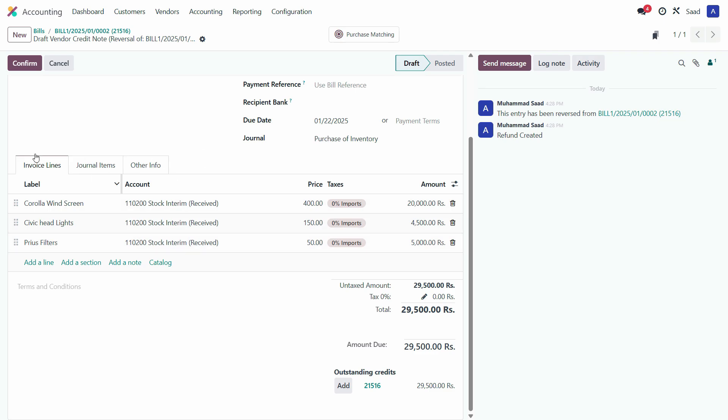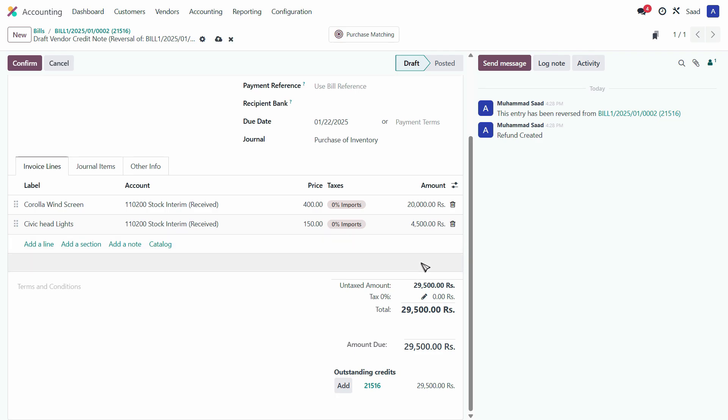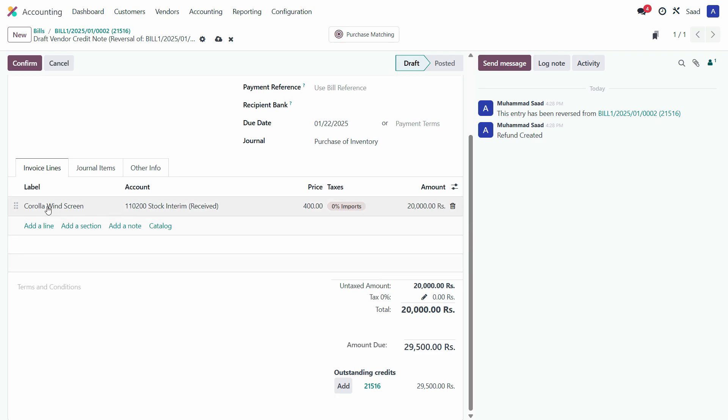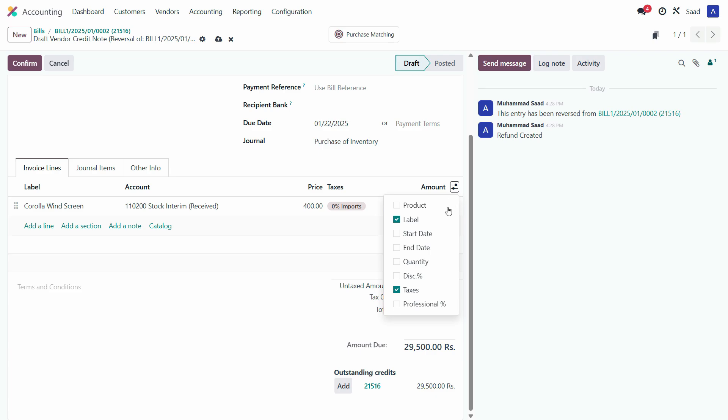It has completely transferred that bill into a return. I'll just delete the extra items that we don't want to return. We only want to return Corolla windscreen and quantity field. Let's enable the quantity in the product. So quantity is 10, product is Corolla windscreen.